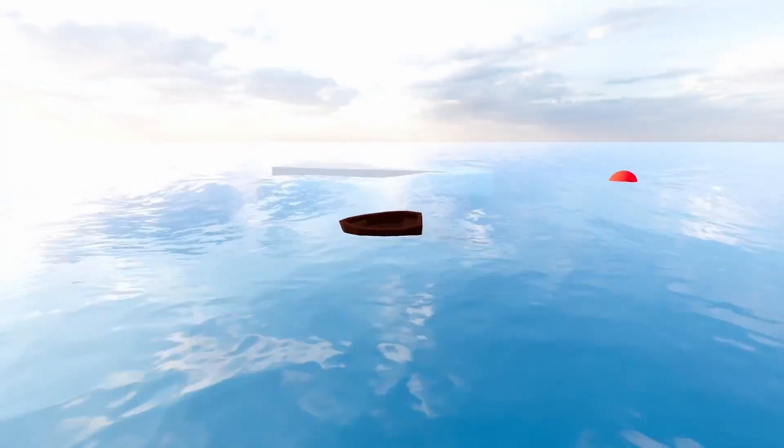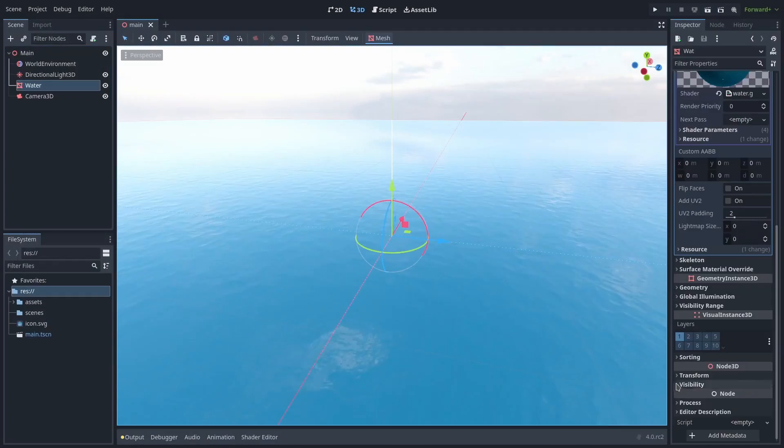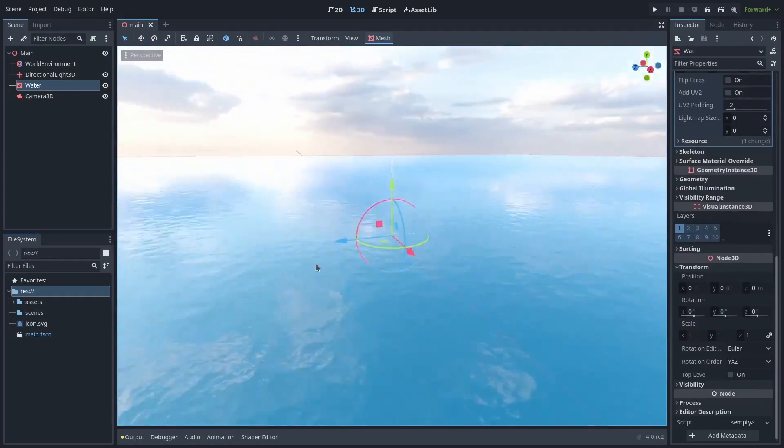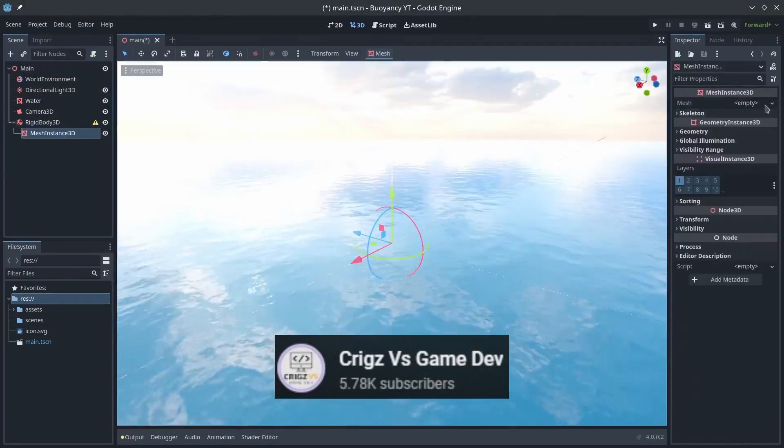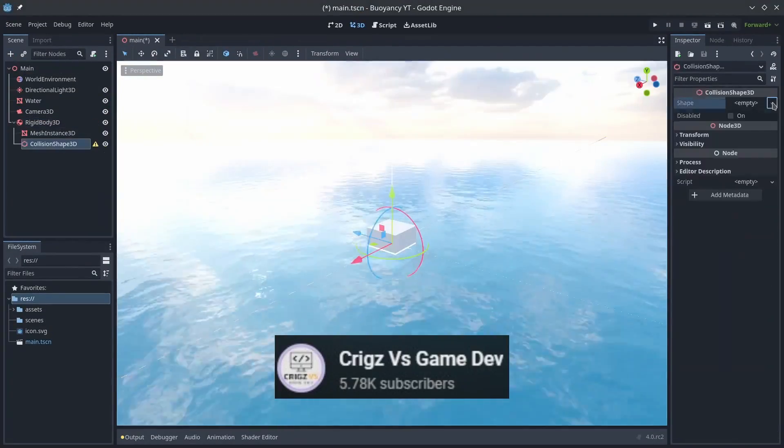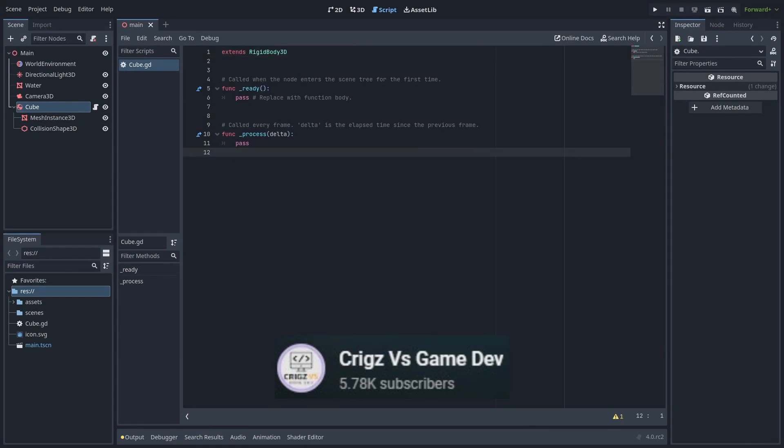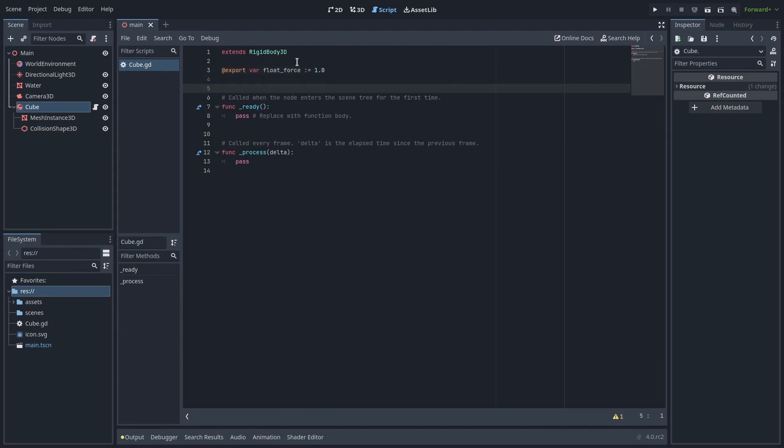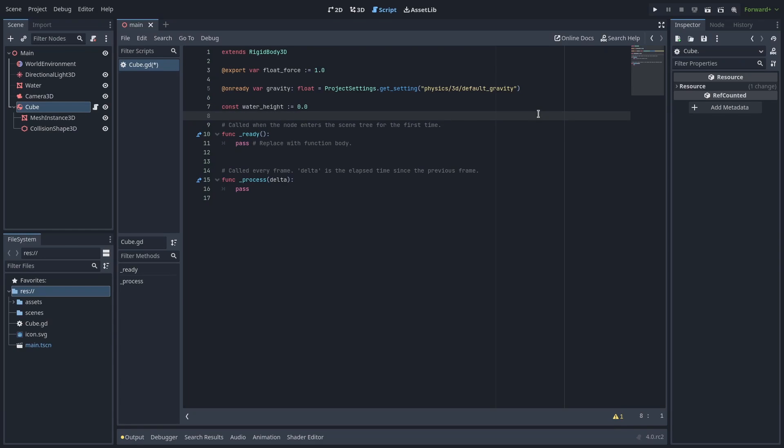One of the most common applications for shaders is water and water effects. Kriggs has mad skills in this department and he has a highly recommended video about how to make things float in Godot by applying buoyancy force to a rigid body that synchronizes with a vertex shader.